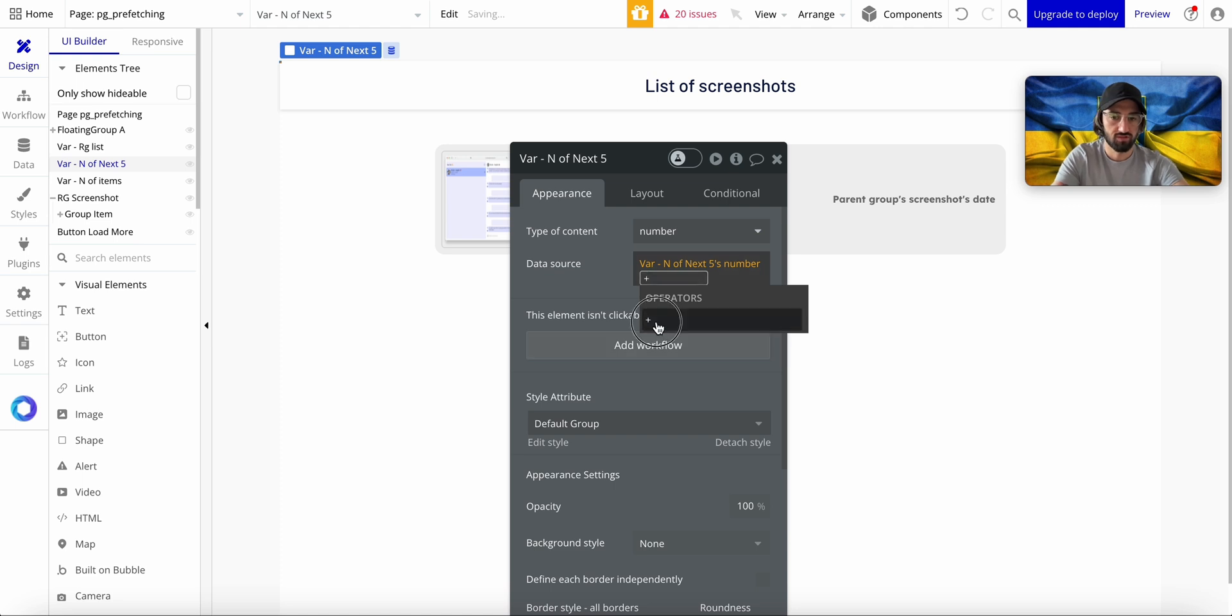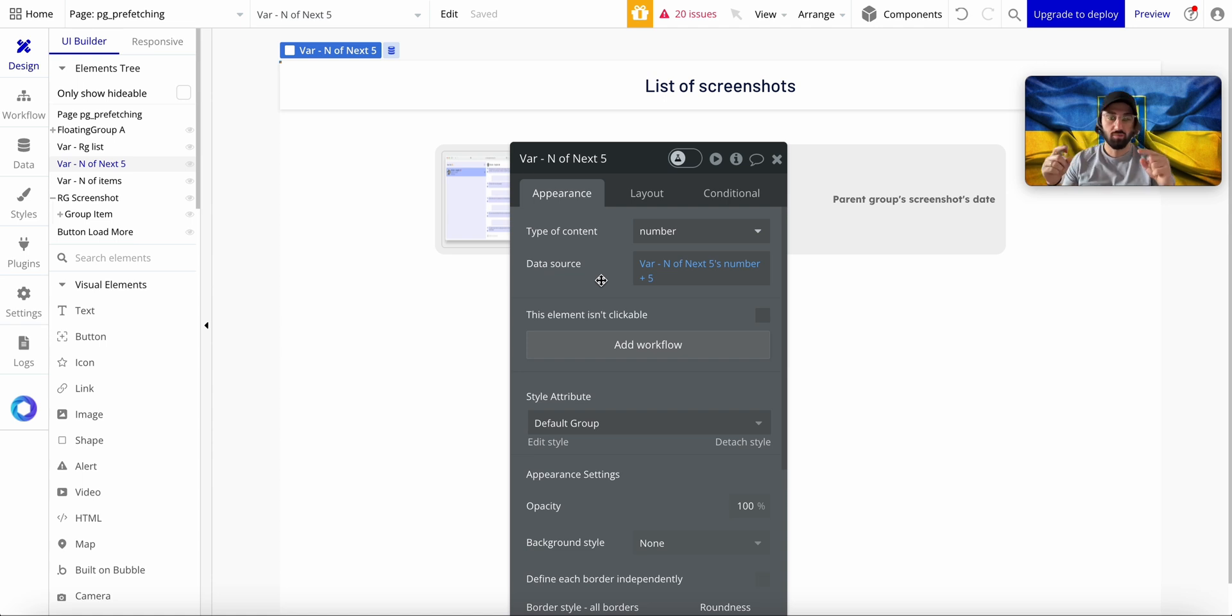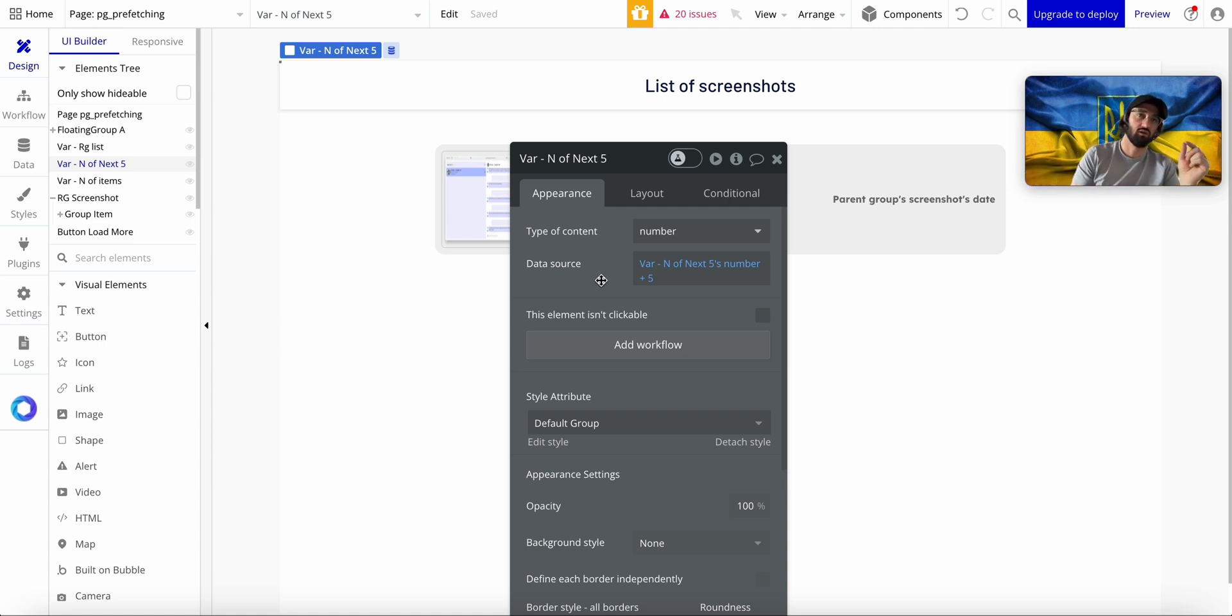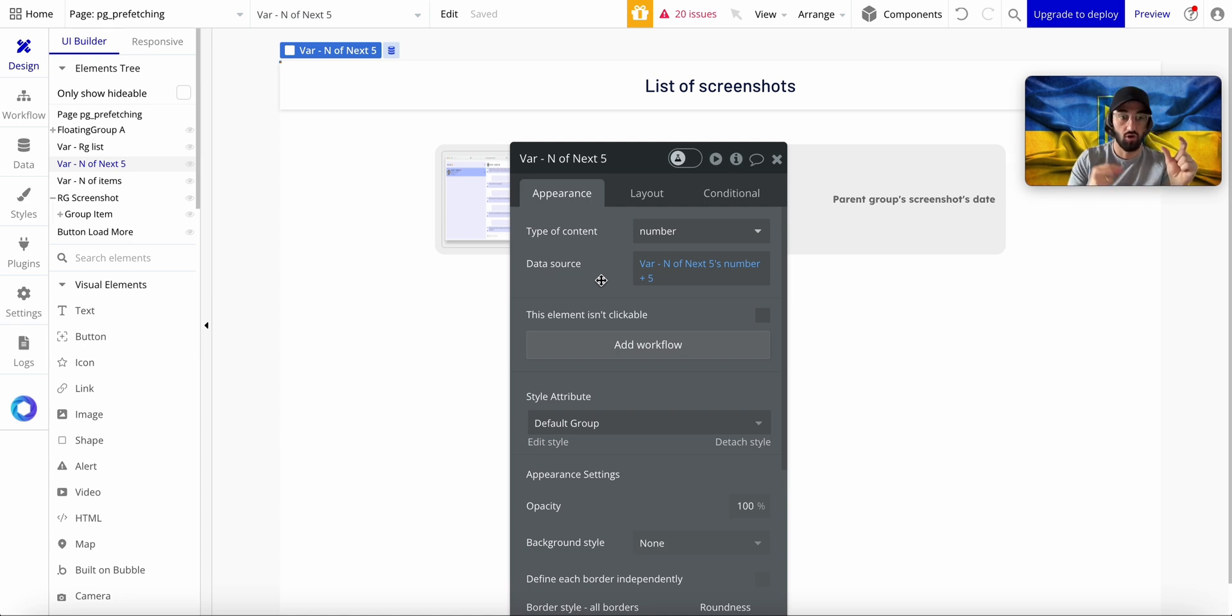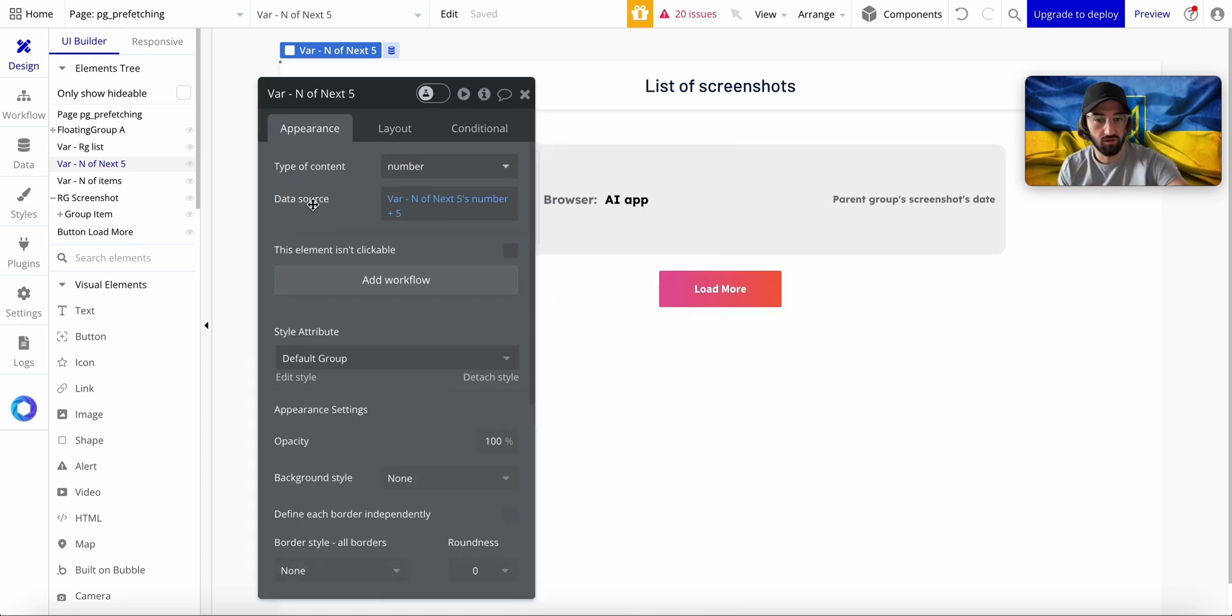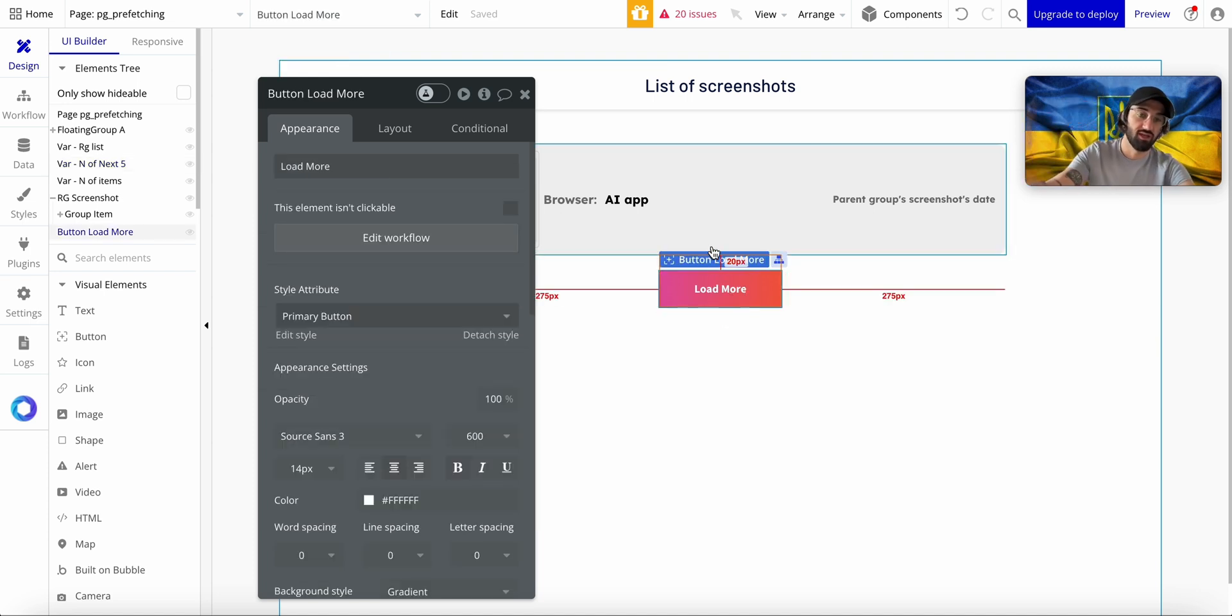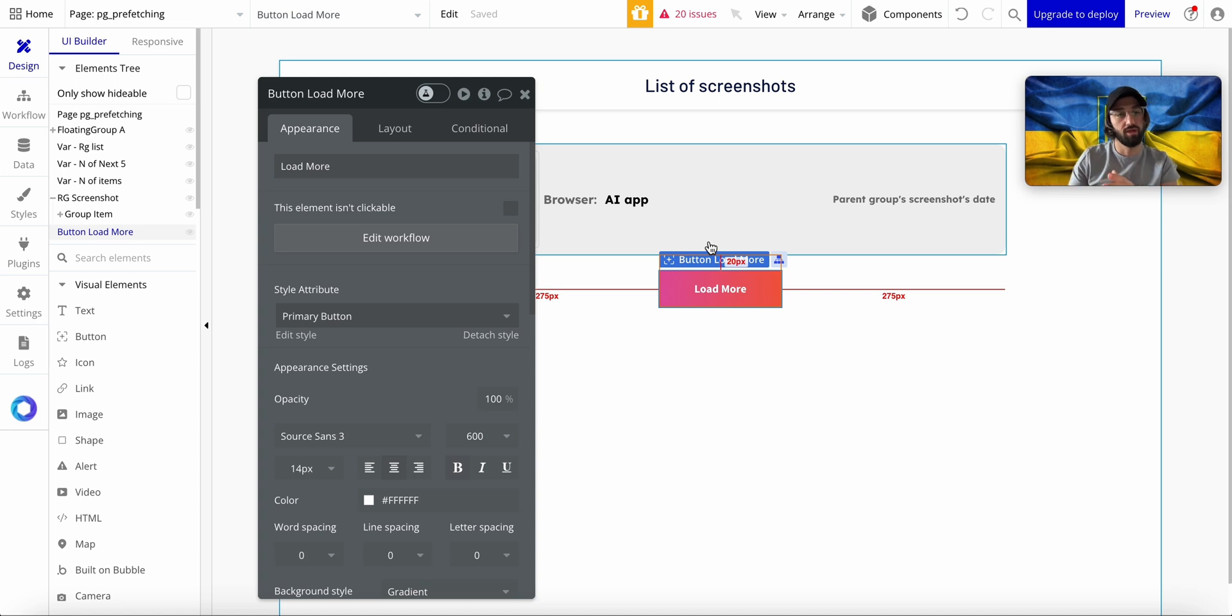plus five. So now what happens is I'm going to load the list of next five items on page load. So every time I click on Load More, the list that Bubble has to load is already on the page.